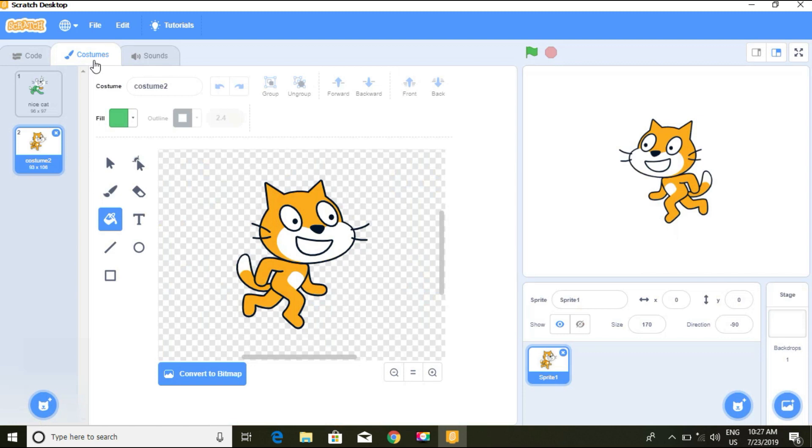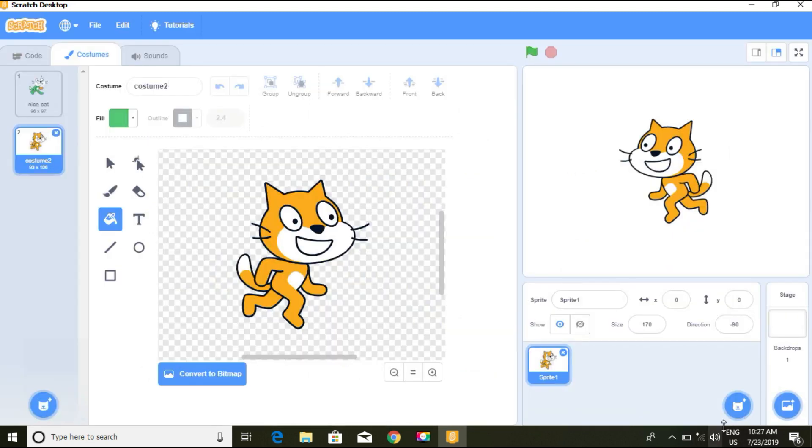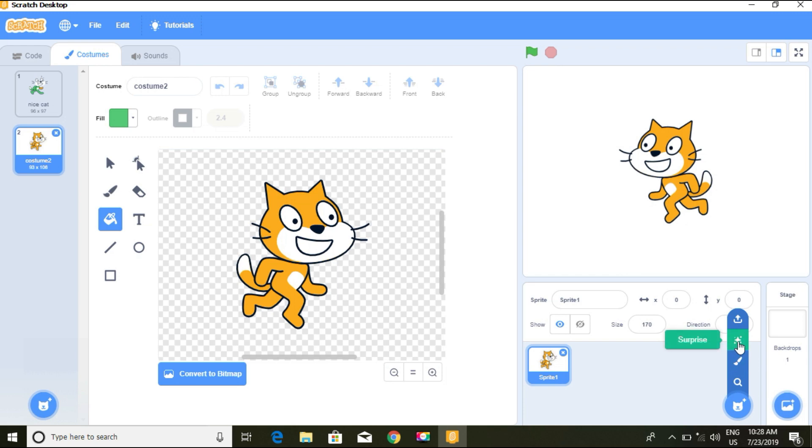We can paint our own sprites, add more features, and we can upload sprites. You can upload your picture or whatever you want.